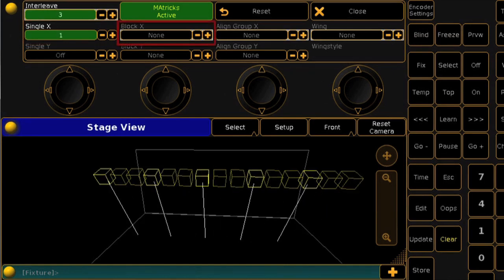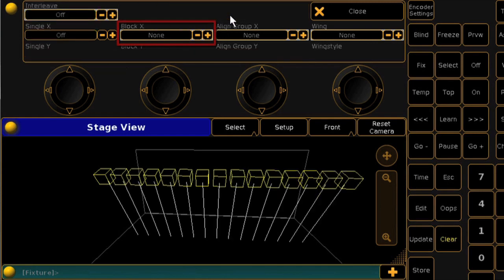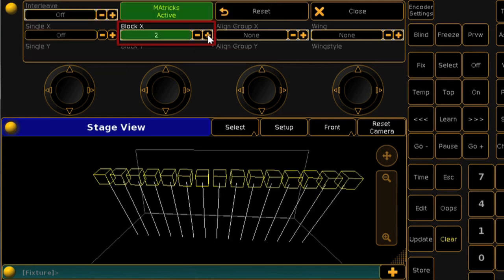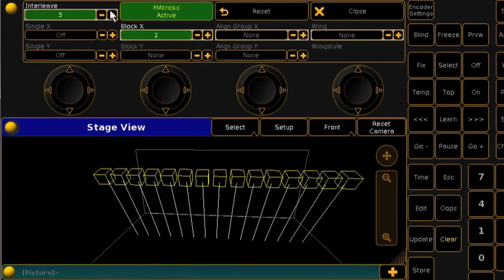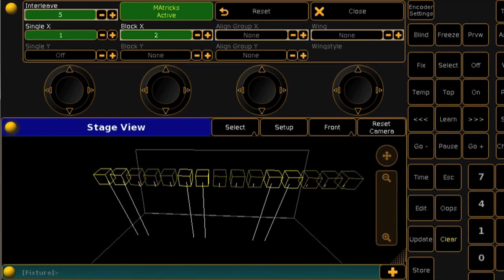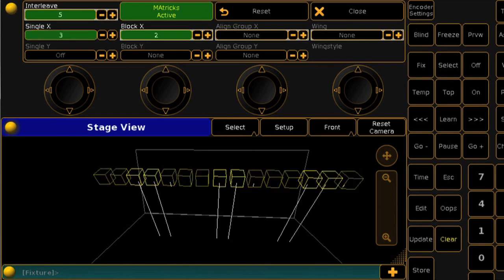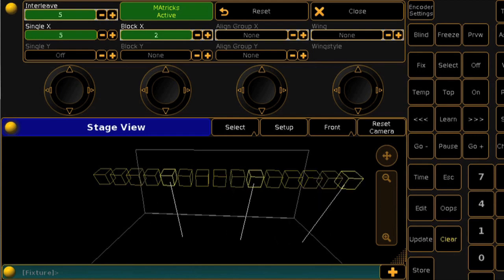The block options will allow you to select more than one fixture in each interleave, like the MA-Trix groups in series 1. If I set my interleave to 5 and blocks to 2, I'll get the first two fixtures in every series of 5, followed by the second two in every series of 5, and so on.